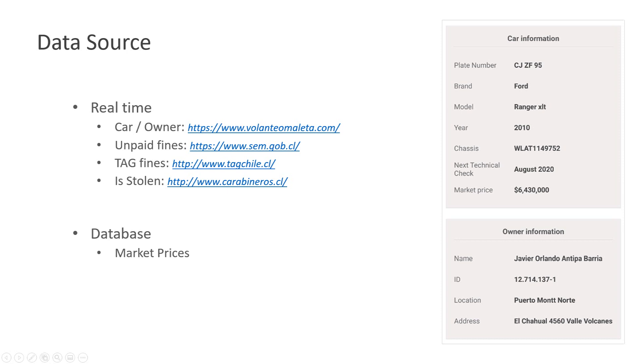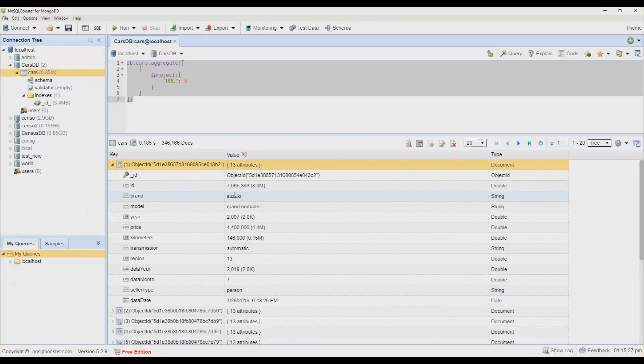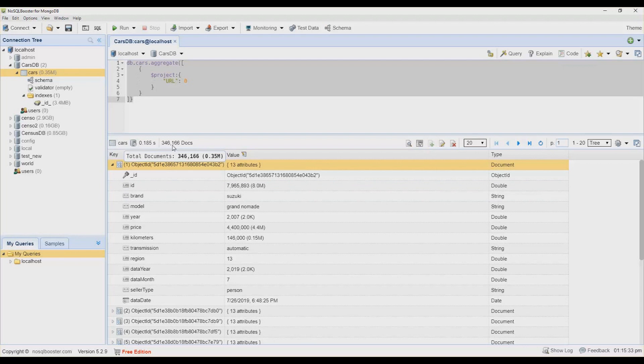But in the case of market price, what I did is to build a database of around 350,000 cars using web scraping over different websites. I collect this data and I used MongoDB for the pre-processing of this data.